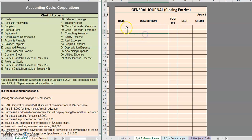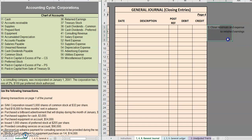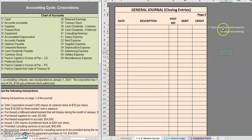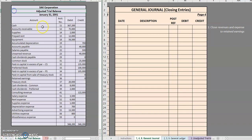We have two main entries. Our first entry should be closing our revenues and expenses to retained earnings. So our first closing entry is going to require that we close revenues and expenses to retained earnings. The two items that we want to find first are our revenues and our expenses. Let's move over to our adjusted trial balance.